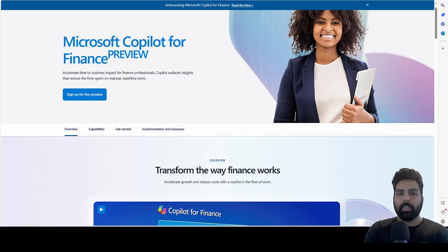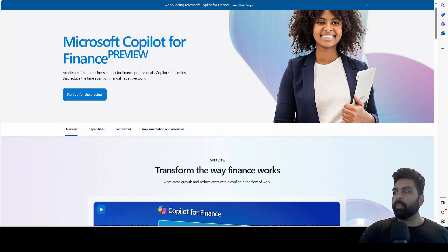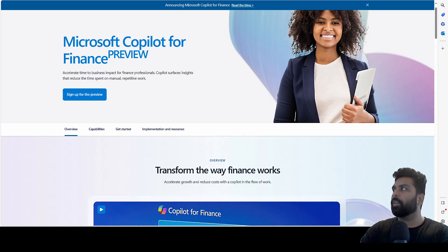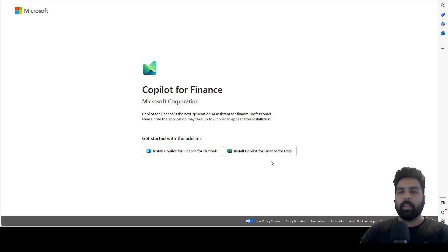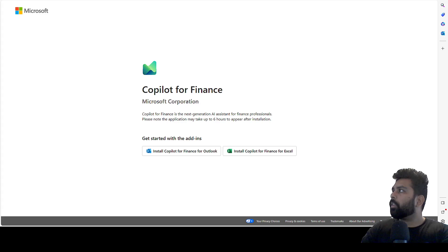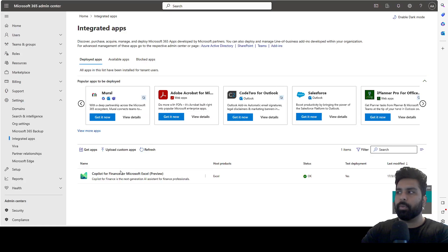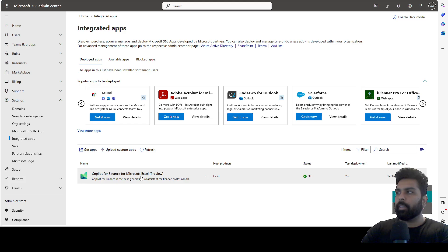The first step is to search for Microsoft Copilot for Finance — you'll land on the page where you can click on the sign-up preview, enter your email address, and log in. Once you log in, it will give you two options: you can install Copilot for Finance for Outlook, or you can install it for Excel. In this video, I have installed it for Excel.